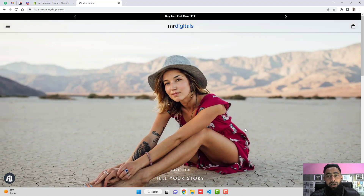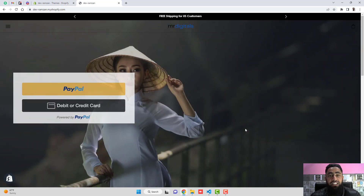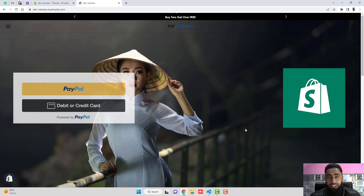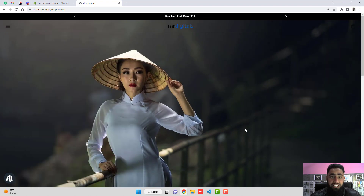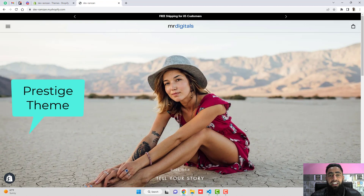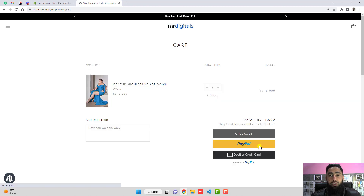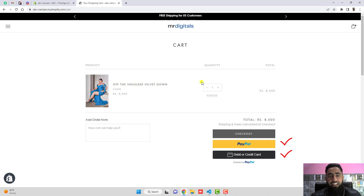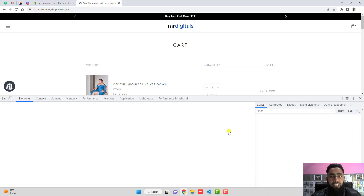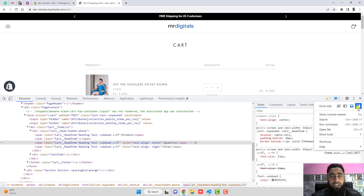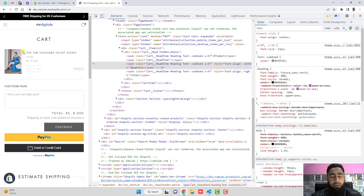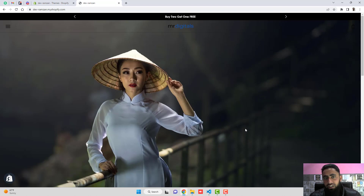Hello everyone. In this video I am going to show you how you can integrate PayPal smart buttons into your Shopify store. This video is specific for the Prestige theme. If you have any other theme, I have already created some more videos, so you can search on my YouTube channel. If you cannot find that, you can contact me — I will be adding my contact details below in the description, so you can WhatsApp me or send me an email.